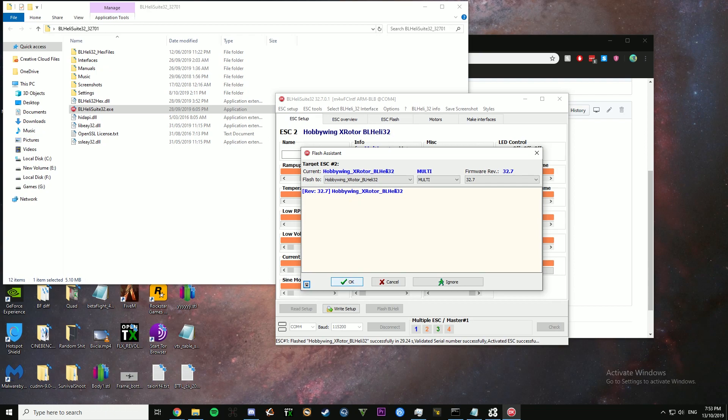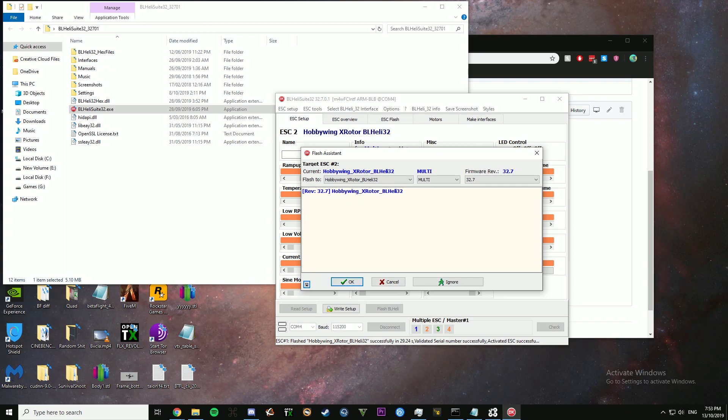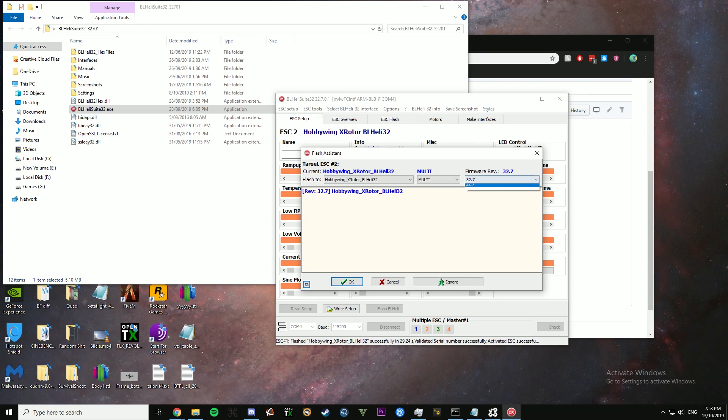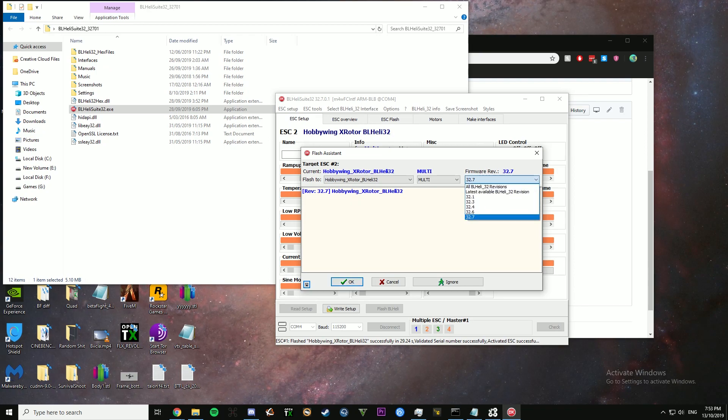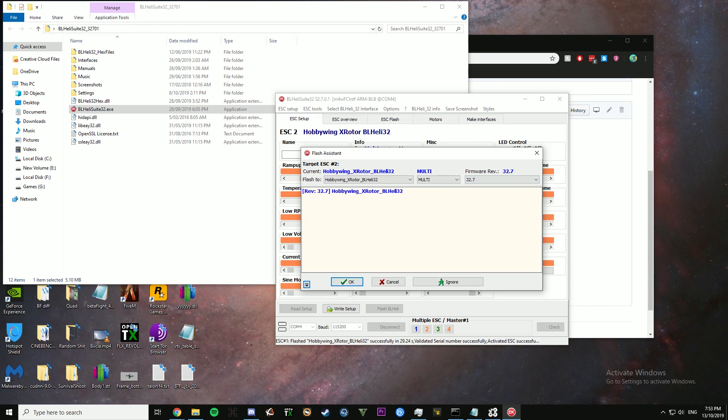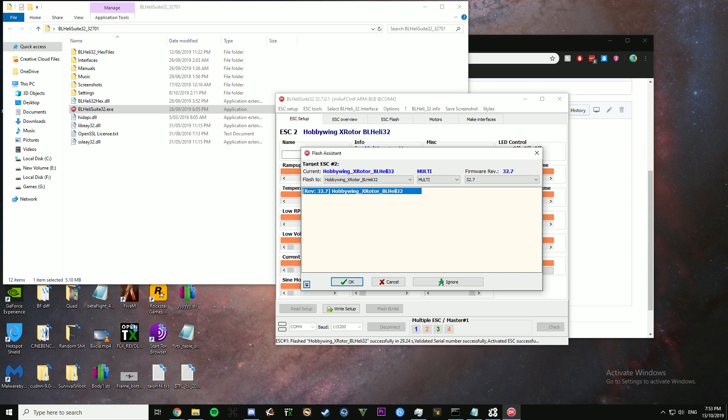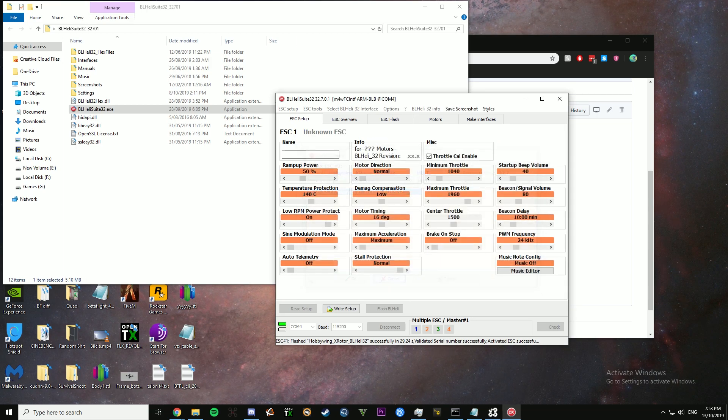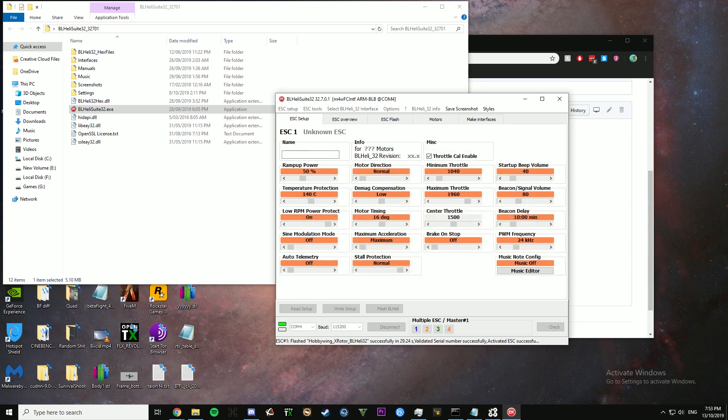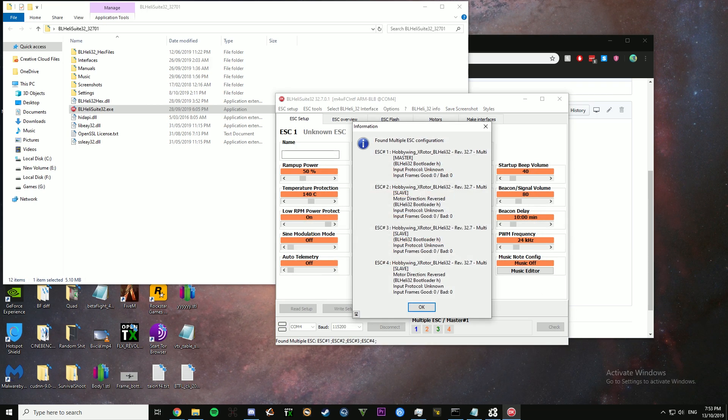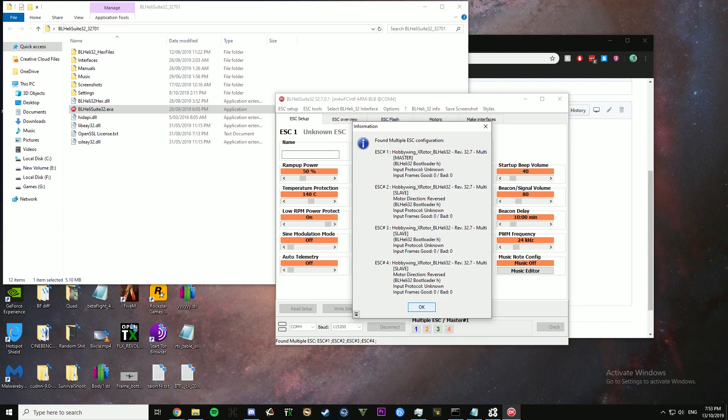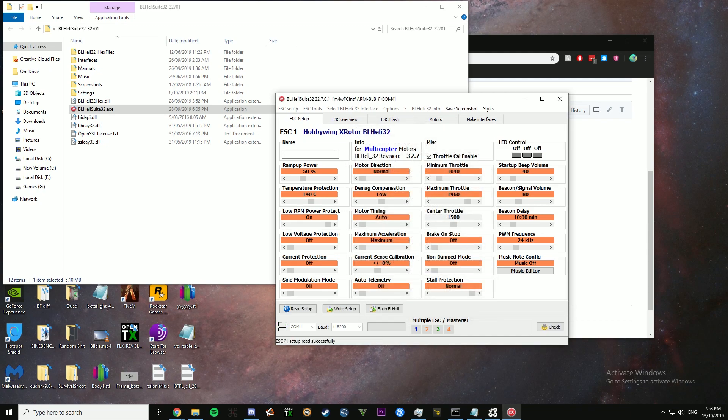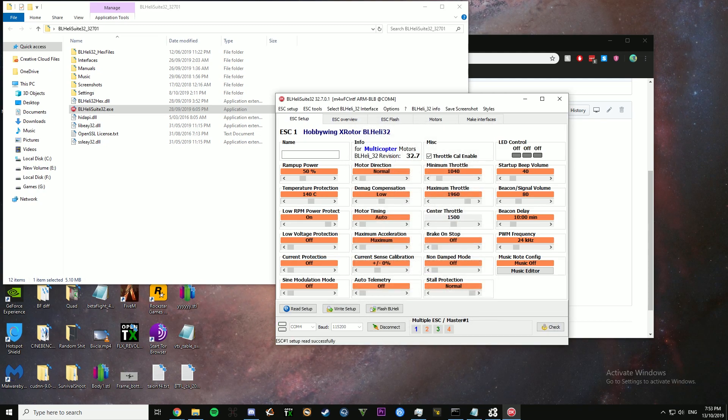It will then ask me to flash my next ESC, which then I can go OK. Make sure you do have the latest firmware selected. It will say what version you're flashing here. I've already done it, so I'm going to hit cancel. I've already flashed them all. I just re-flashed my first ESC.